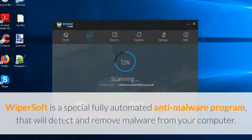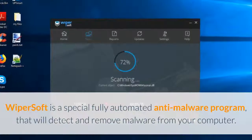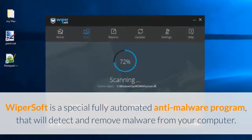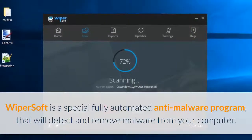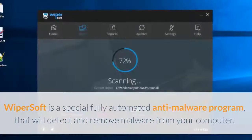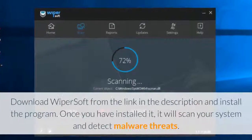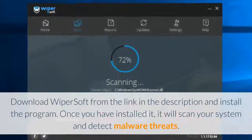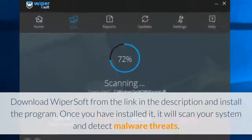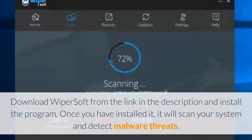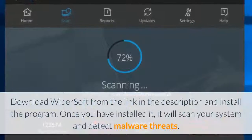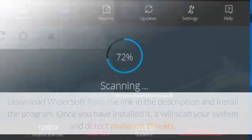Wipersoft is a special fully automated anti-malware program that will detect and remove malware from your computer. Download Wipersoft from the link in the description and install the program. Once you have installed it, it will scan your system and detect malware threats.